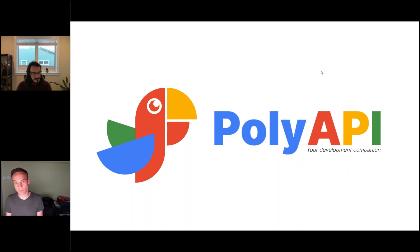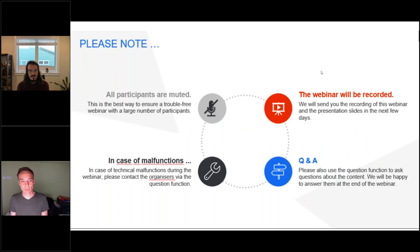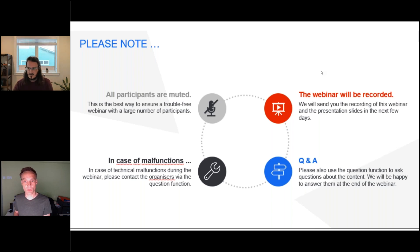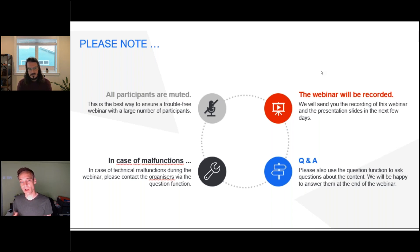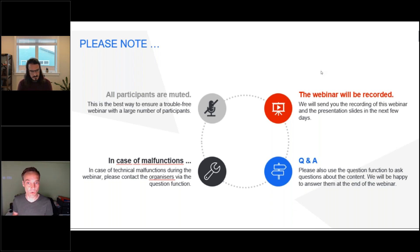Some housekeeping rules: during the webinar all participants are muted. If you have any questions, please use the questions panel from GoToMeeting and we will pick them up and answer them as they arise. Also after we finish you will still have the chance to place questions in the questions panel. This webinar will be recorded and afterwards you will receive an email with access to slides and the recording.